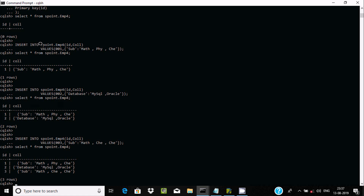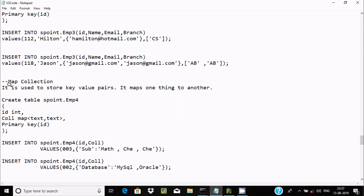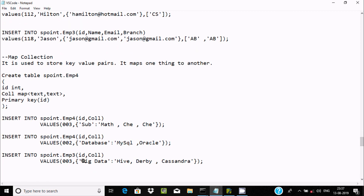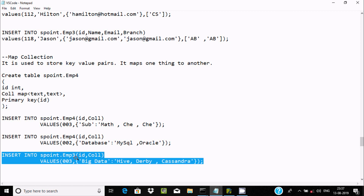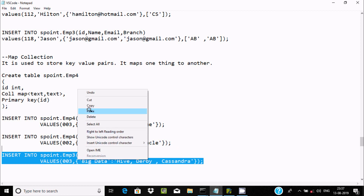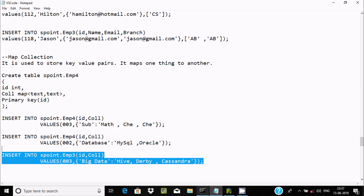So this is the benefit - map is used to store key-value pairs and multiple values can be entered mapping one to another. You can insert subject names like chemistry, english, and database values like mysql, oracle, cassandra, php - everything you can insert as key-value pairs.